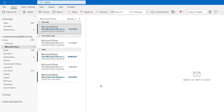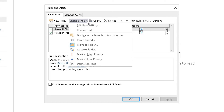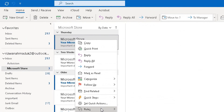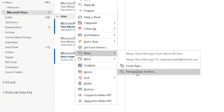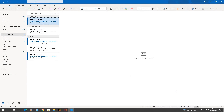Right-click a message, go to Rules, then Manage Rules and Alerts — you can see those two rules I just created are both there. You can change rules by clicking 'Change Rules', copy them, delete them, or create new rules within there. You can also click 'New Rule' and add rules by following the Rules Wizard as well.